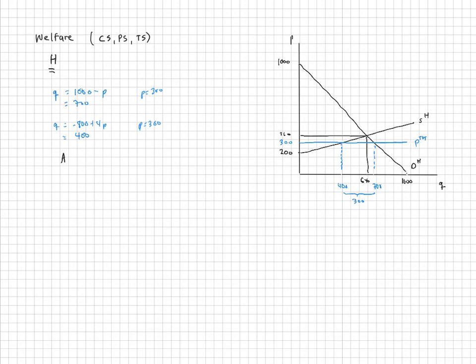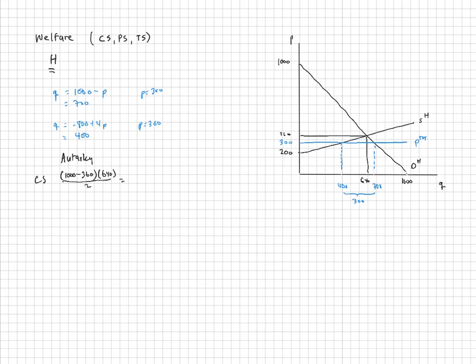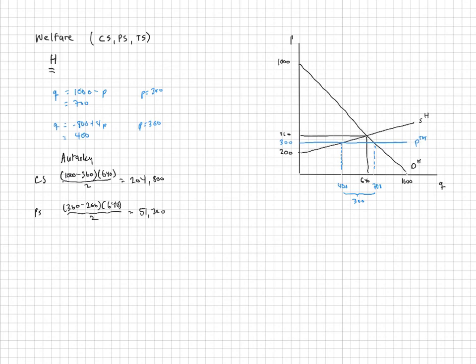In autarky (no trade), consumer surplus is the area below the demand curve above the price: (1000 minus 360) times 640 divided by 2 = 204,800. Producer surplus is 51,200, giving a total surplus of 256,000.